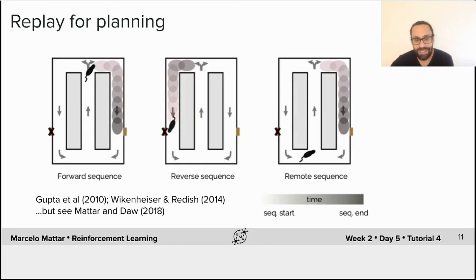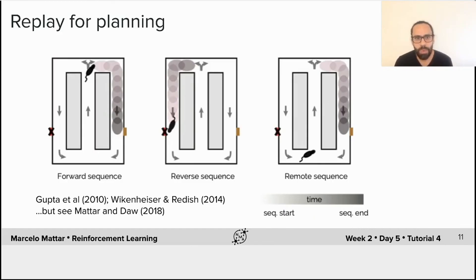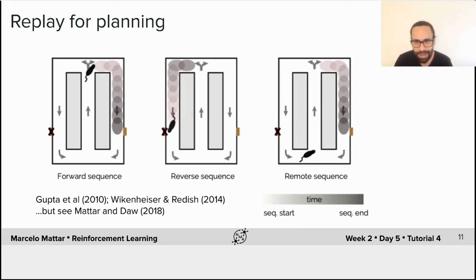The story is a bit more complicated. The sequences not only go forward — sometimes they expand backwards behind the animal, and sometimes they represent remote locations altogether. It's difficult to imagine how all of this is serving the role of planning. If you want to see how reinforcement learning as a mathematical language can be used to explain these findings and link ideas from memory retrieval to planning, consolidation, and even dreaming, I suggest you take a look at the 2018 paper by Nathaniel Daw and myself.